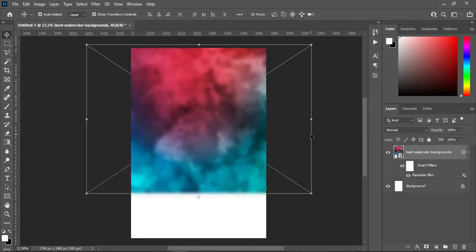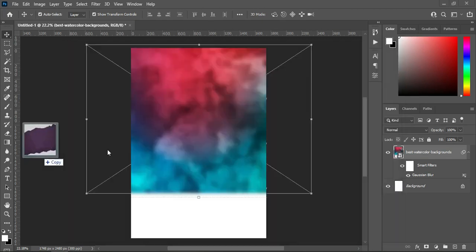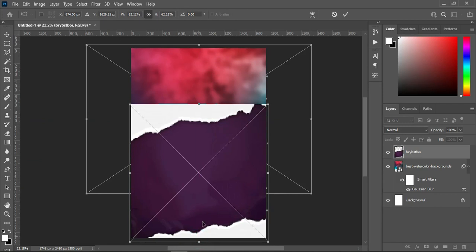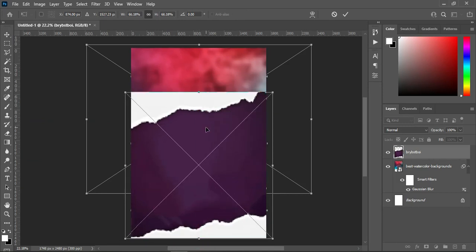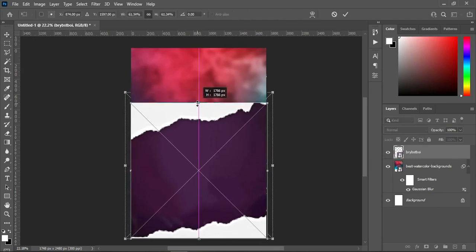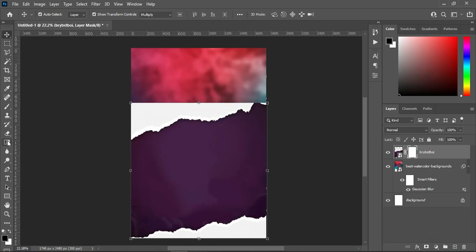Something like this. After this, I'm going back to my resource file and I'm going to bring this image. Then scale it out, position it, then click OK. I'm going to reduce the size to fit it. Then apply your layer mask, select your gradient tool, make sure the colors are black and white, and I will blend the top here.